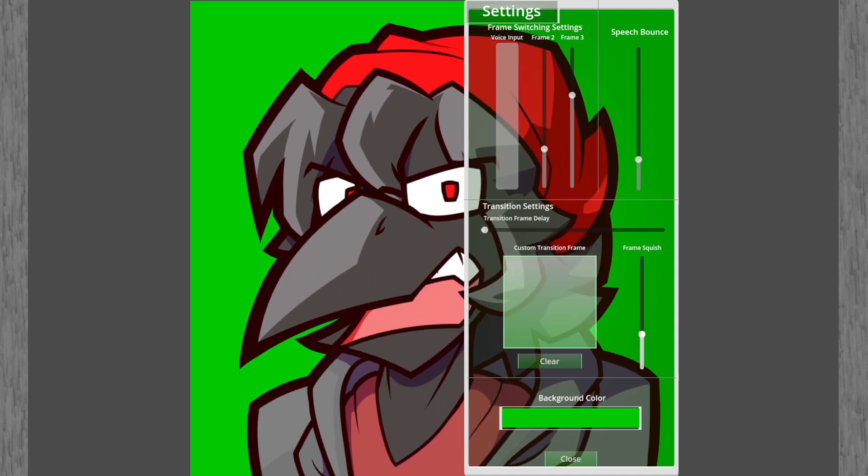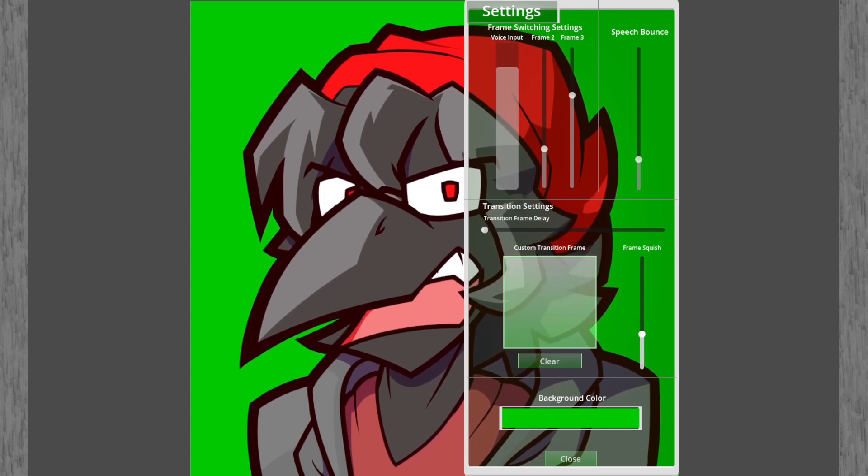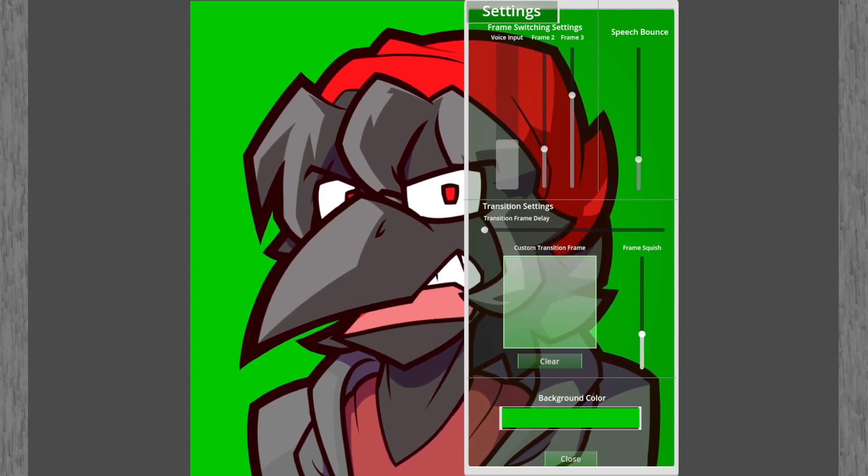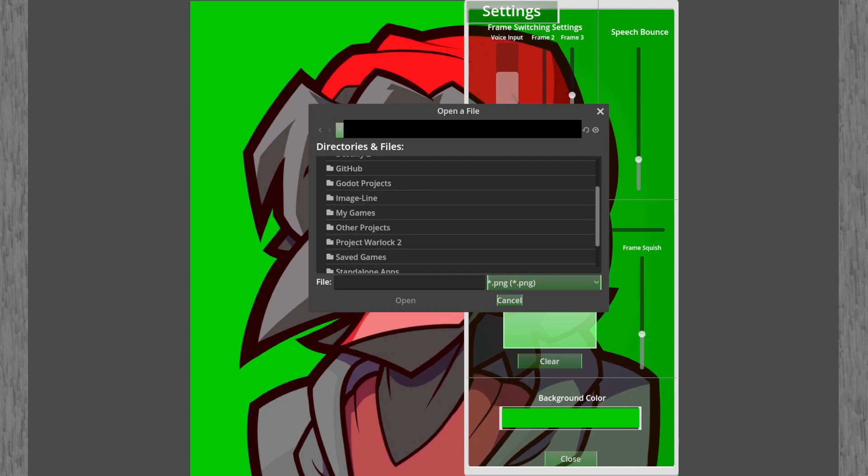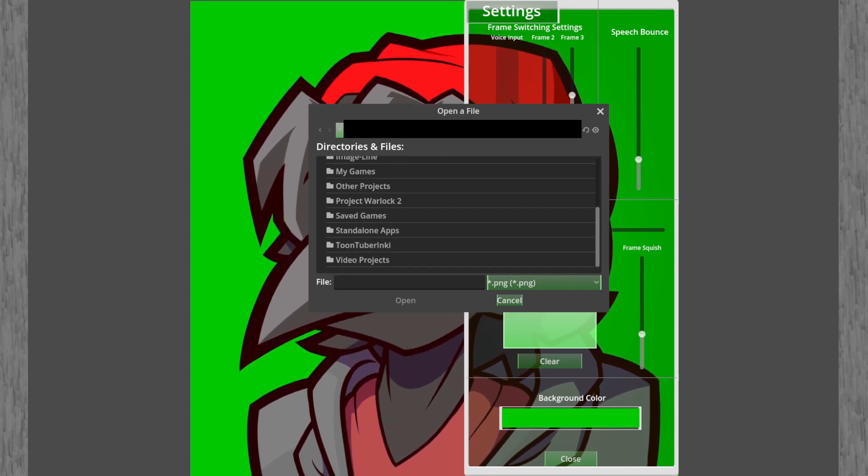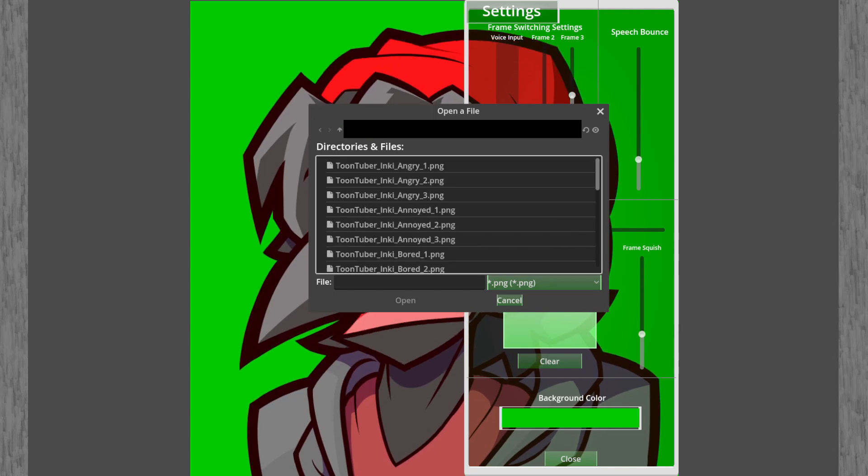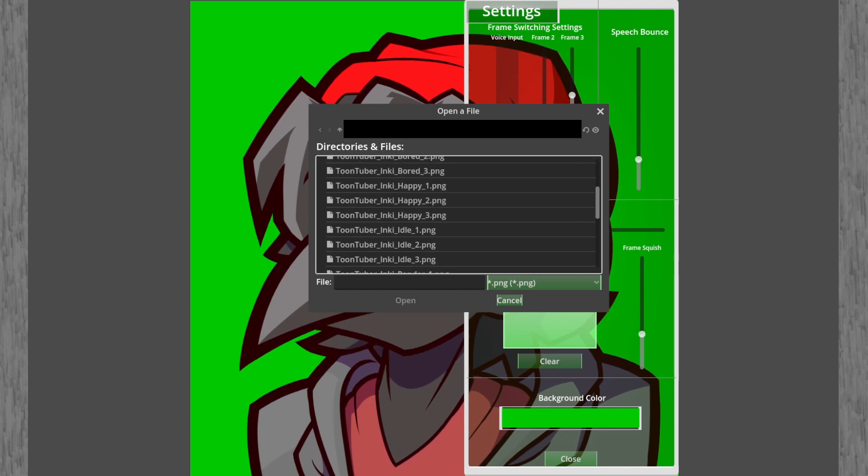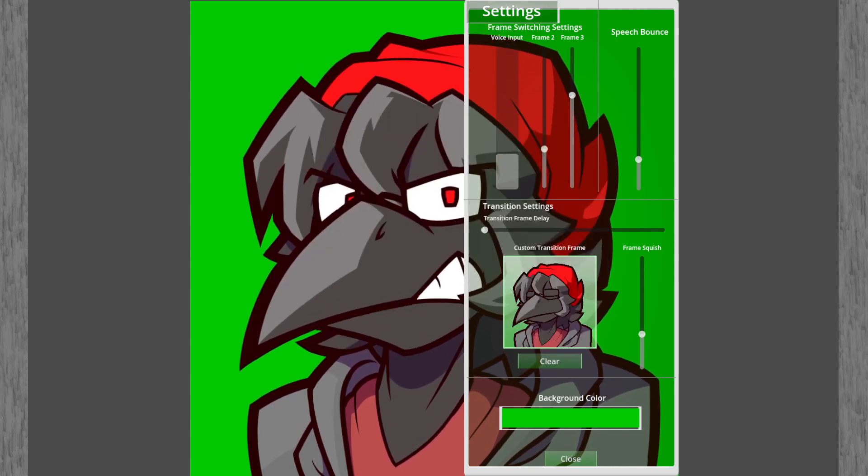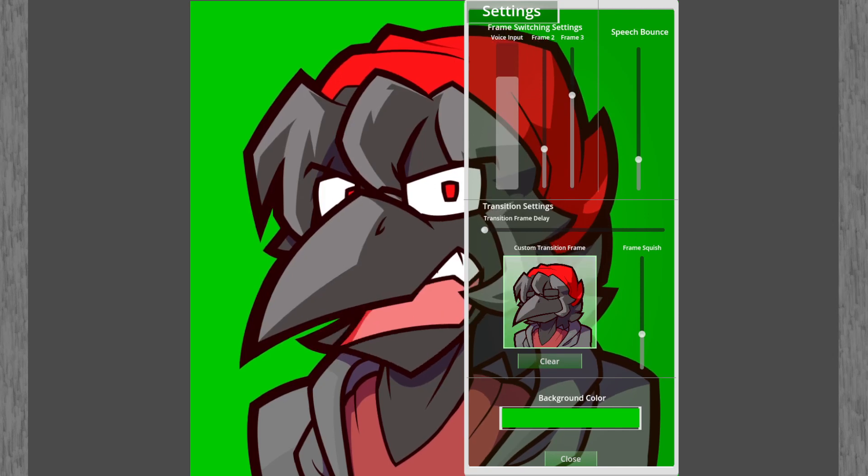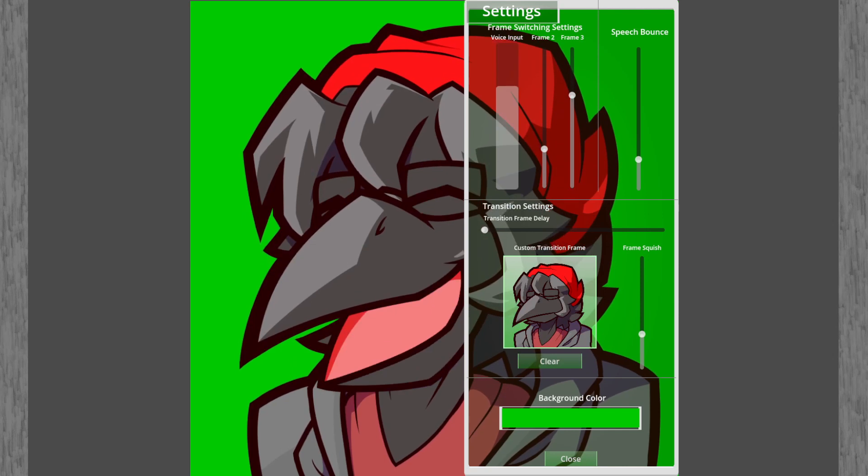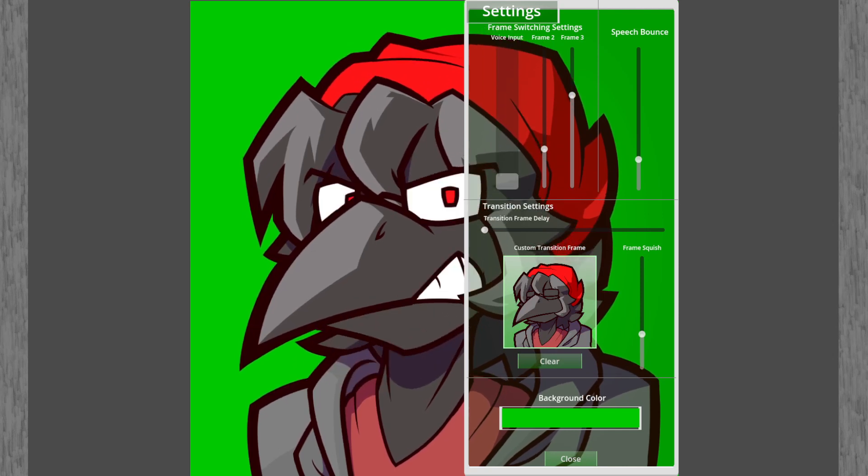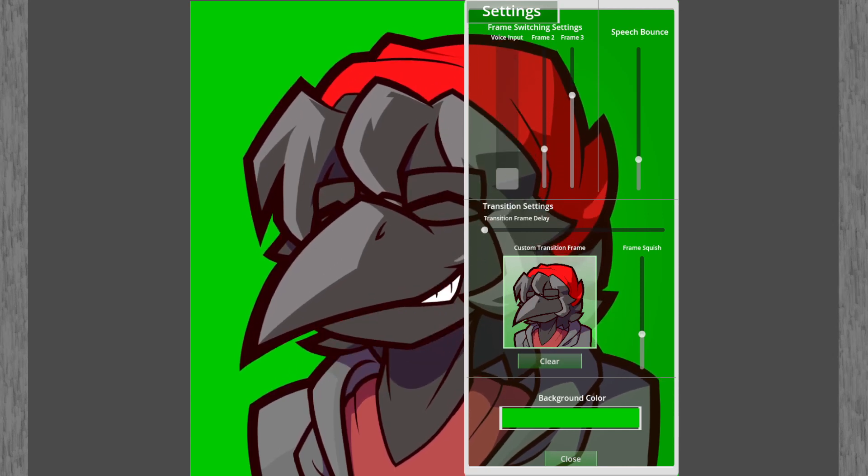This next one is the custom transition frame. You can select a custom transition frame if you want to give it some kind of natural change. All you have to do is just click on it, look for your transition frame and now you have like a sort of frame in between. Just like that.